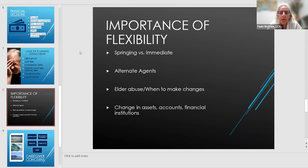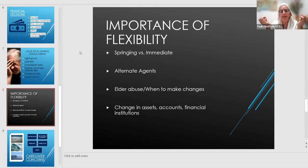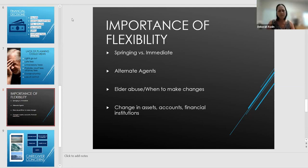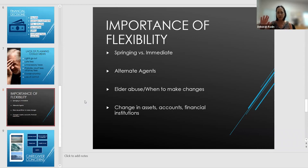Can the financial power of attorney be all-encompassing — include all finances? The lawyer's answer is it depends on what those financial decisions are going to be. If you have a trust, the financial power of attorney has a specific purpose, but it won't be all-encompassing. It depends on your assets, your accounts, and the likely financial decisions that will have to be made in the future. It could be all-encompassing, but probably unlikely.